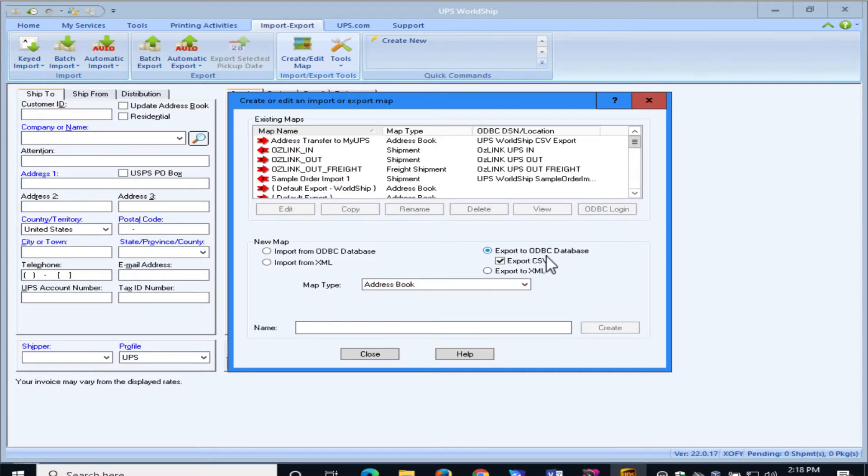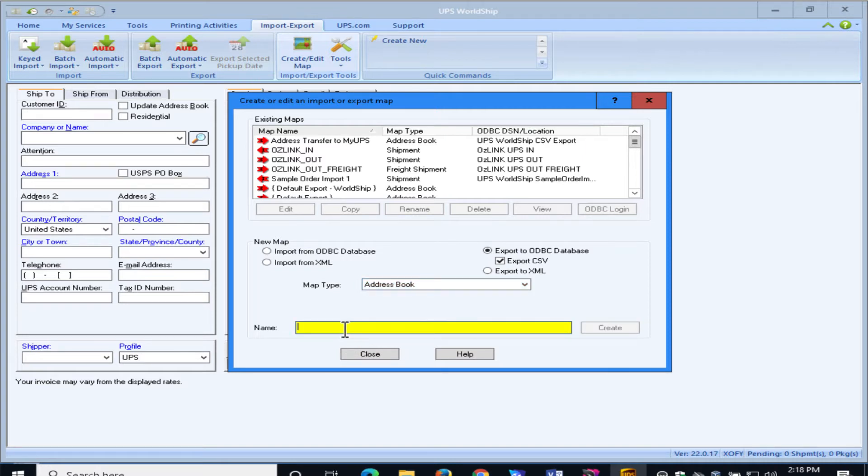So we're going to pick the ODBC option with CSV, and we're going to select Map Type of Address Book, and we're going to call this NRGShip.